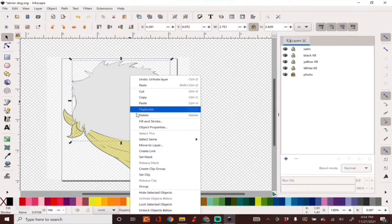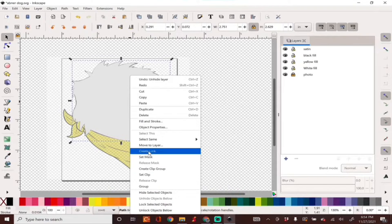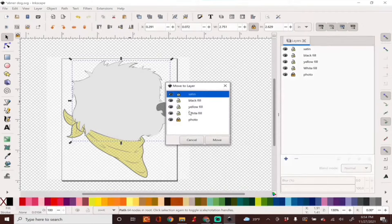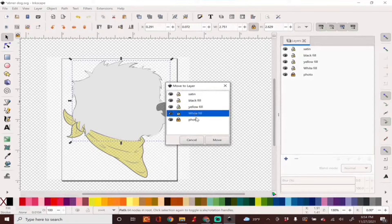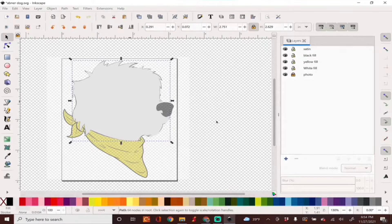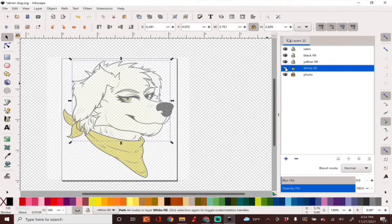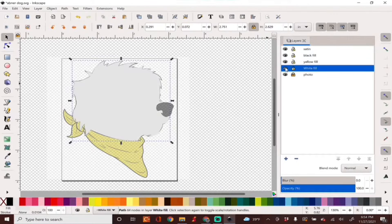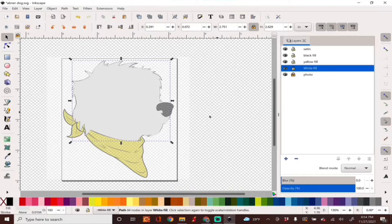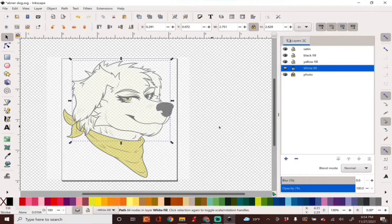I'm just going to grab my white fill and move it to the white fill layer, hiding it to make sure it's on the right one.